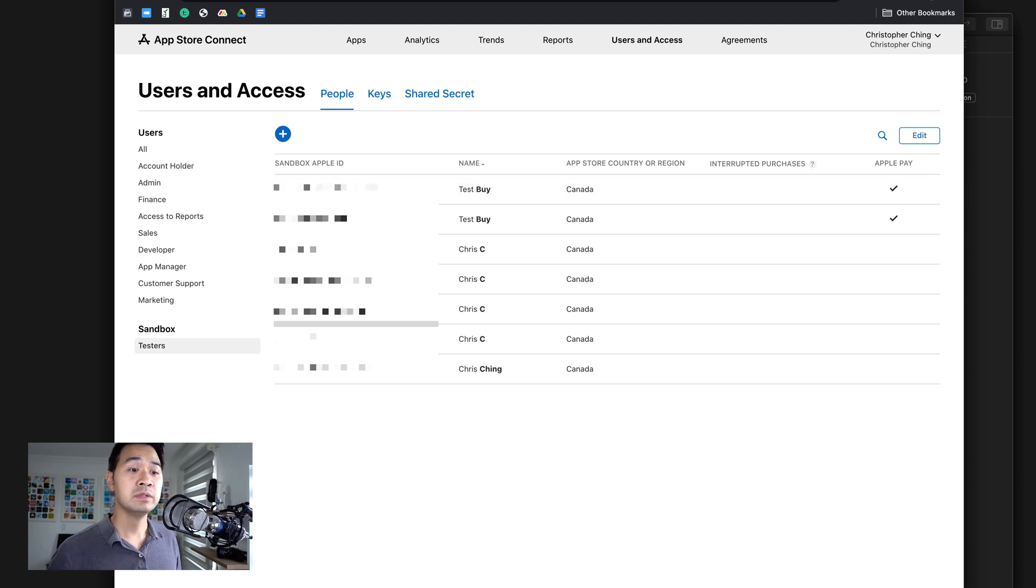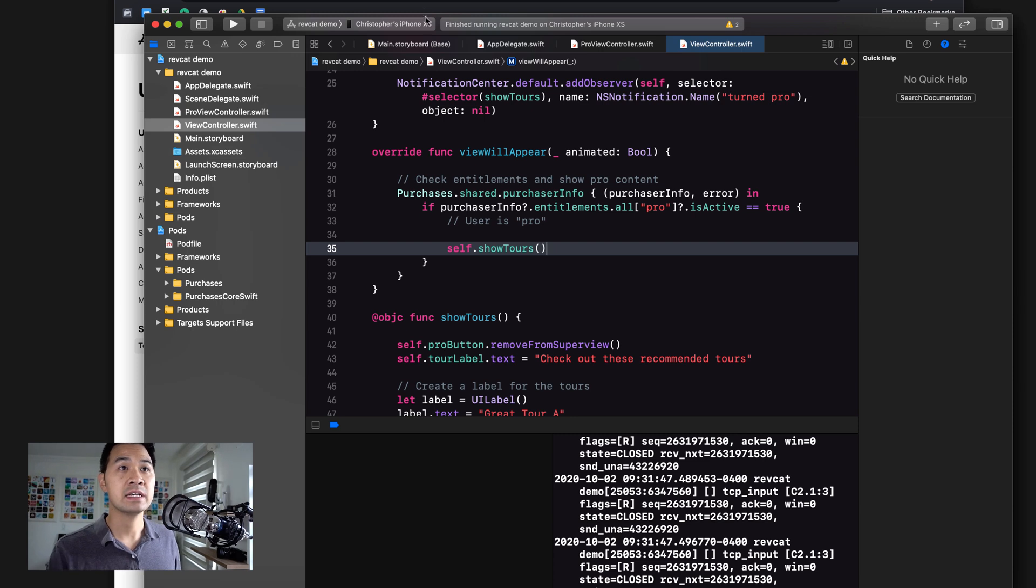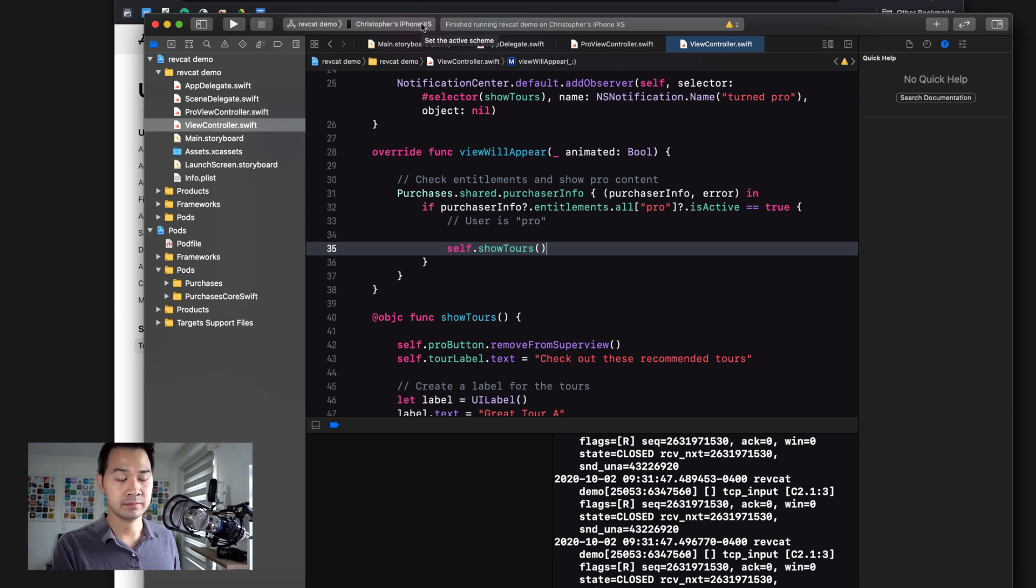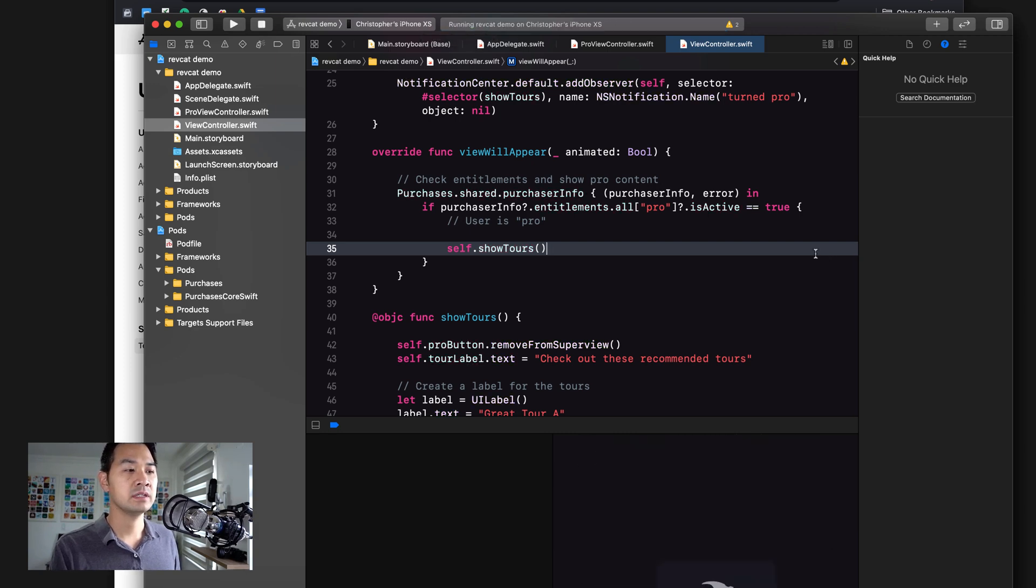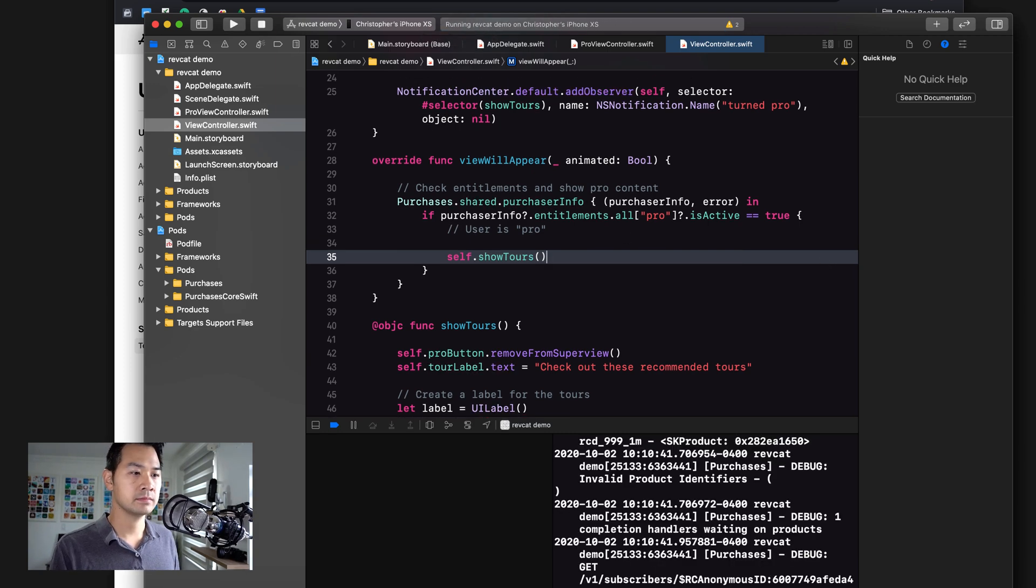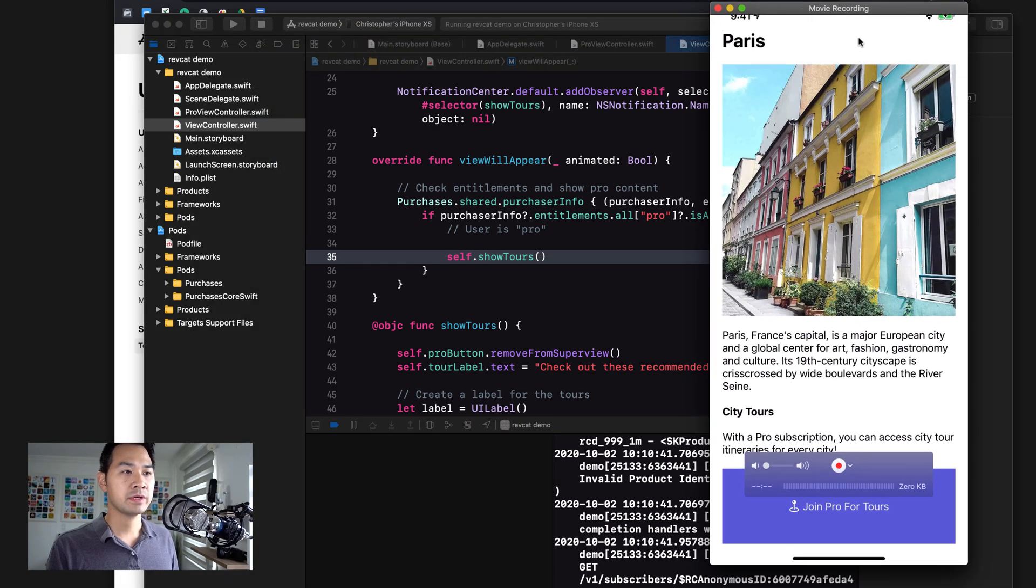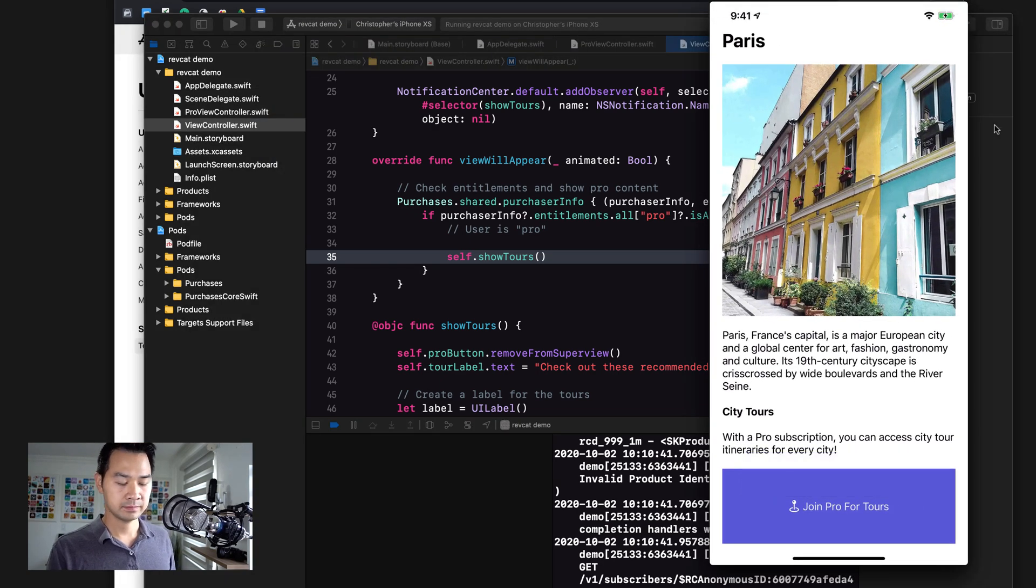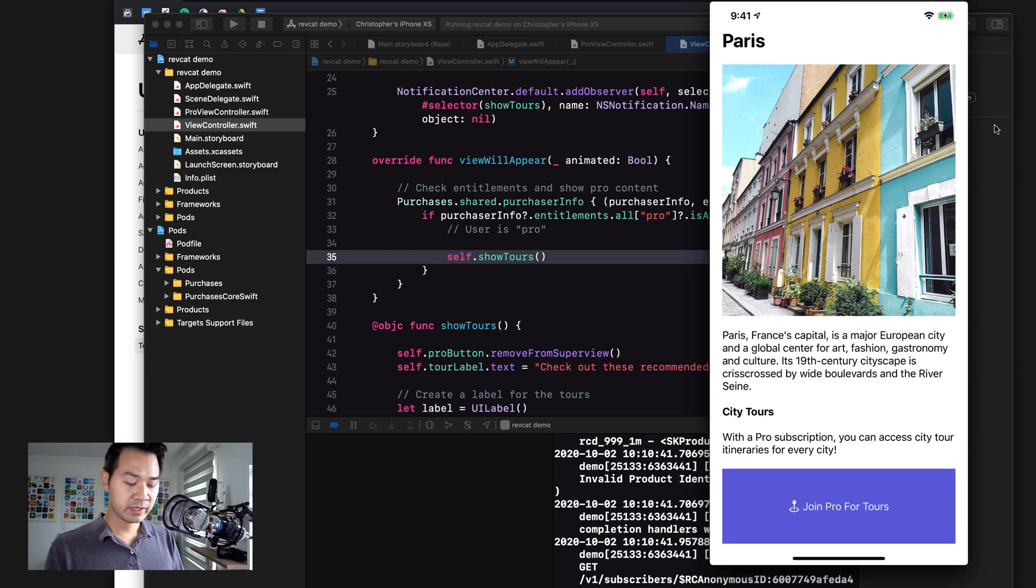Now, the next thing we're going to do is to launch our application on our actual device. So plug in your actual device and then go ahead and launch the application. I've got it showing here.